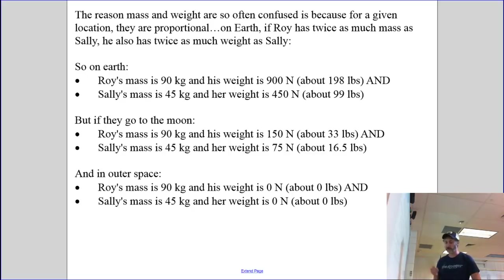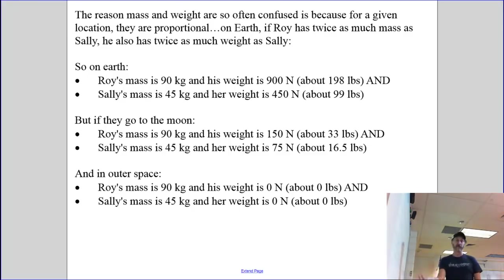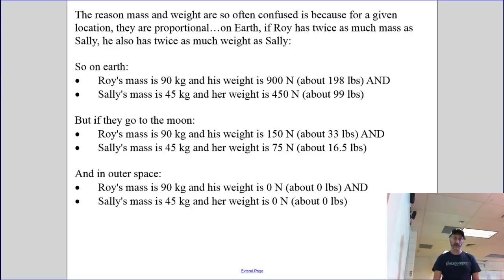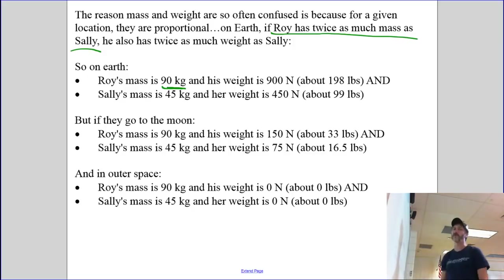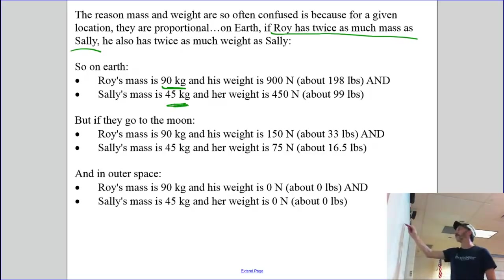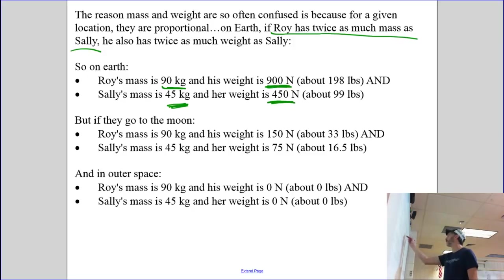Let's talk about the similarities between mass and weight. When I talked about mass before, I encouraged you to not think of mass as being how heavy an object is — weight is how heavy an object is. Mass and weight are so often confused because, for a given location like Earth, they're proportional. The more mass something has, the more it weighs. Suppose Roy has twice as much mass as Sally — on Earth, Roy has a mass of 90 kilograms and Sally has a mass of 45 kilograms. Roy's weight would be about 900 Newtons and Sally's weight would be about 450 Newtons.